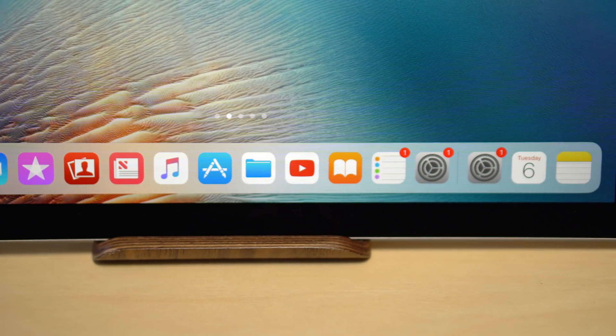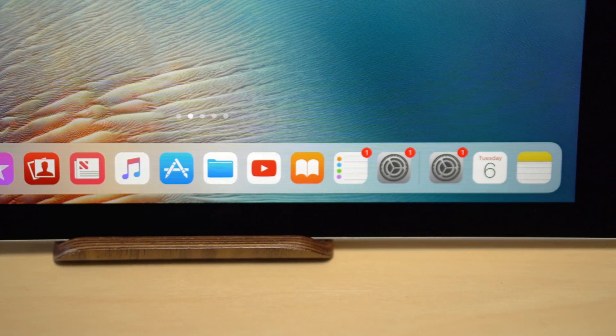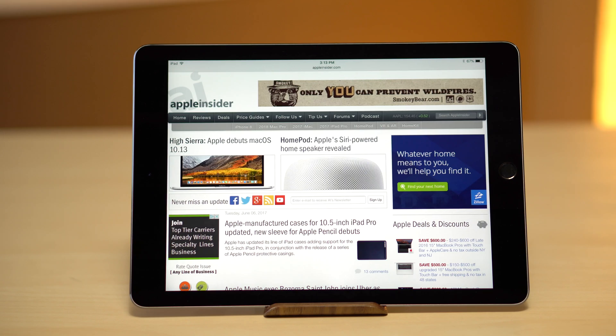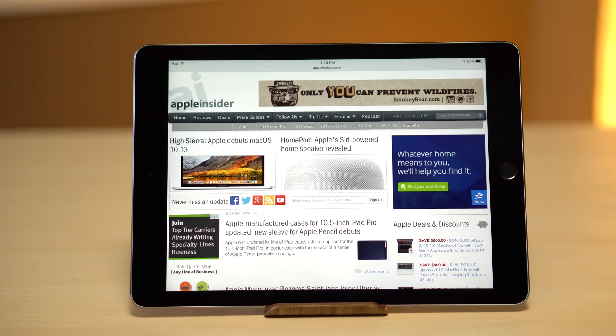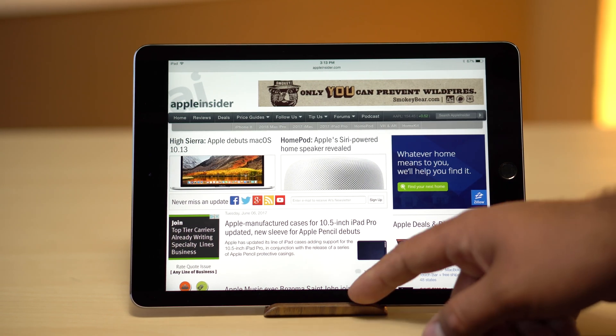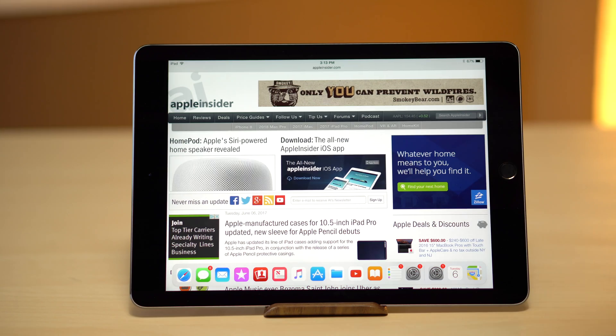Also take advantage of the new system-wide drag-and-drop feature. The dock hides when you're not using it and can be easily brought up again with a simple swipe up from the bottom of the screen.